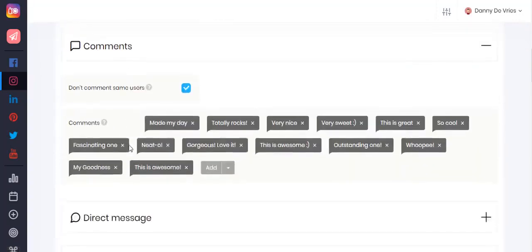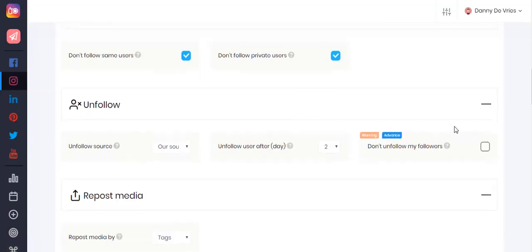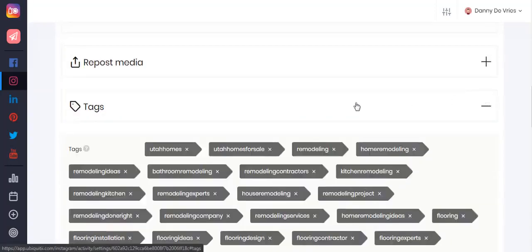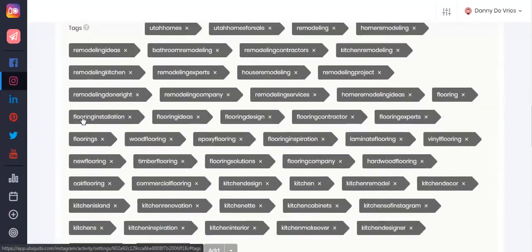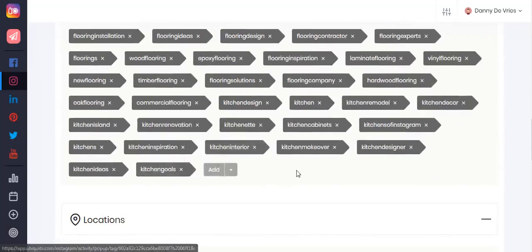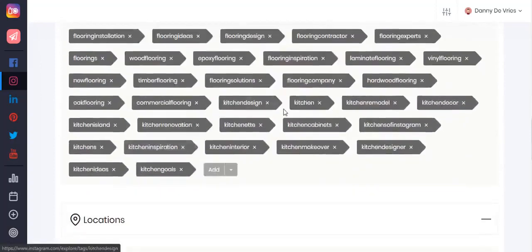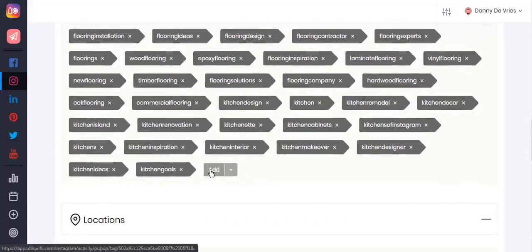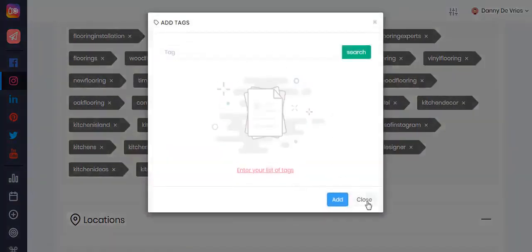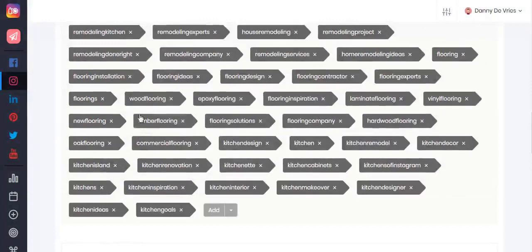First, what you want to do is set your tags. Go to the tags section, and this is where you set your tags for your niche-specific account. It is suggested you keep your accounts specific to a niche such as fitness or marketing. You can add tags manually or click here to upload a list of your tags, and those will be added under your tags.